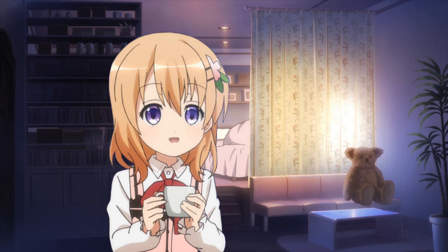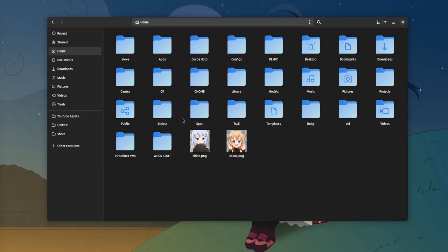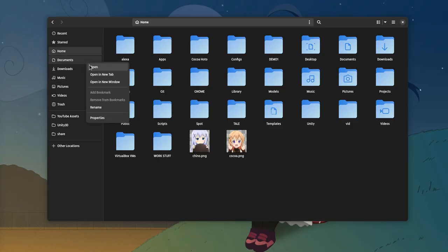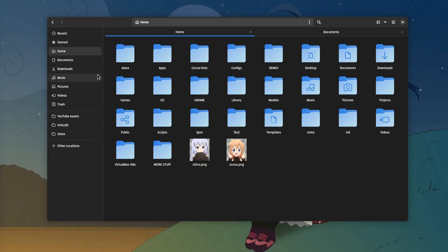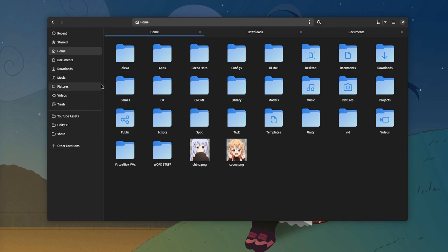Perhaps you care about more important things, but this is really what matters to me. This is files before the change, and I hope you all are familiar with the difference between GTK and libadwaita.